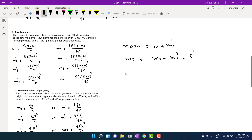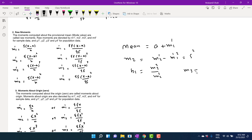You also need to calculate b1, which is equal to m3 squared divided by m2 cubed. m3 can be equal to zero, greater than zero, or less than zero, but b1 is always greater than zero. b1 gives you the value of skewness in percentage form.